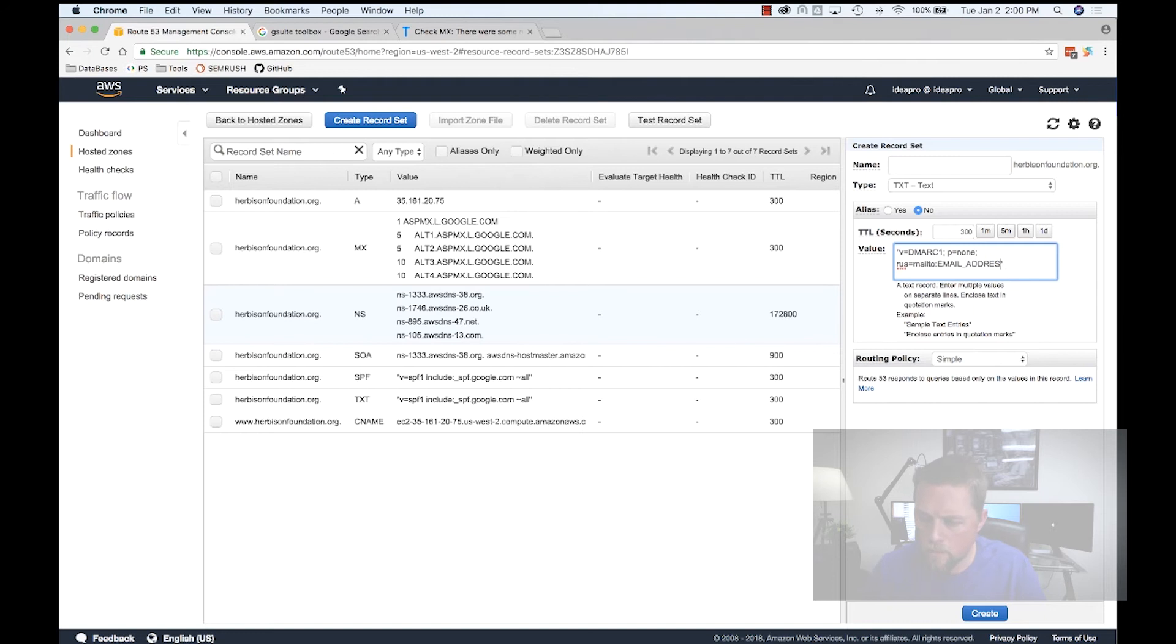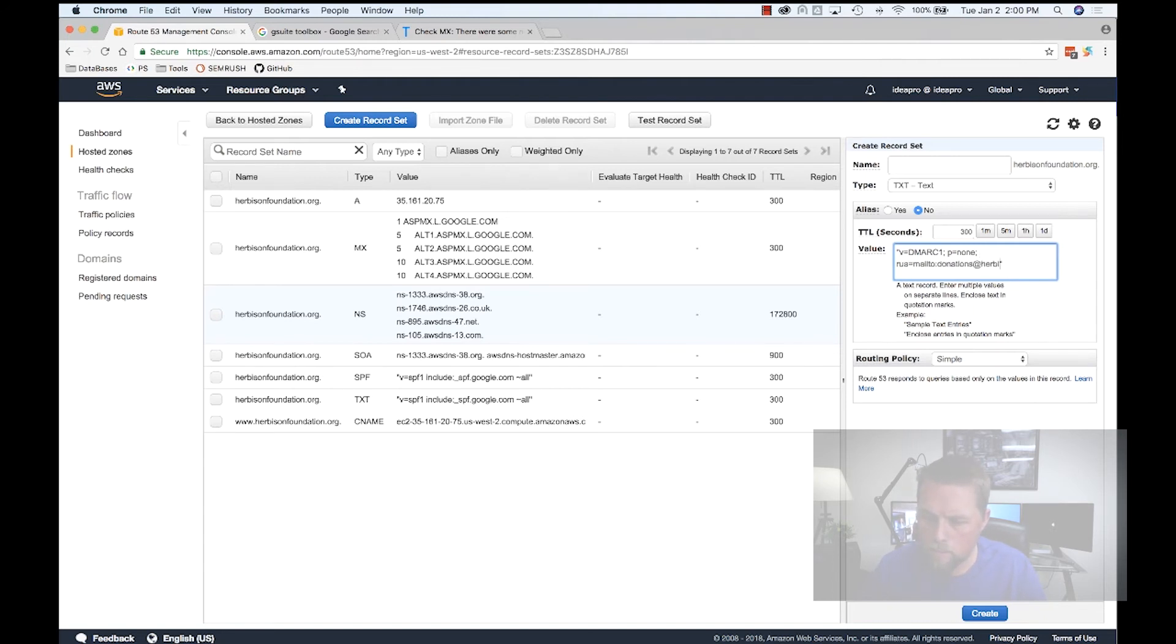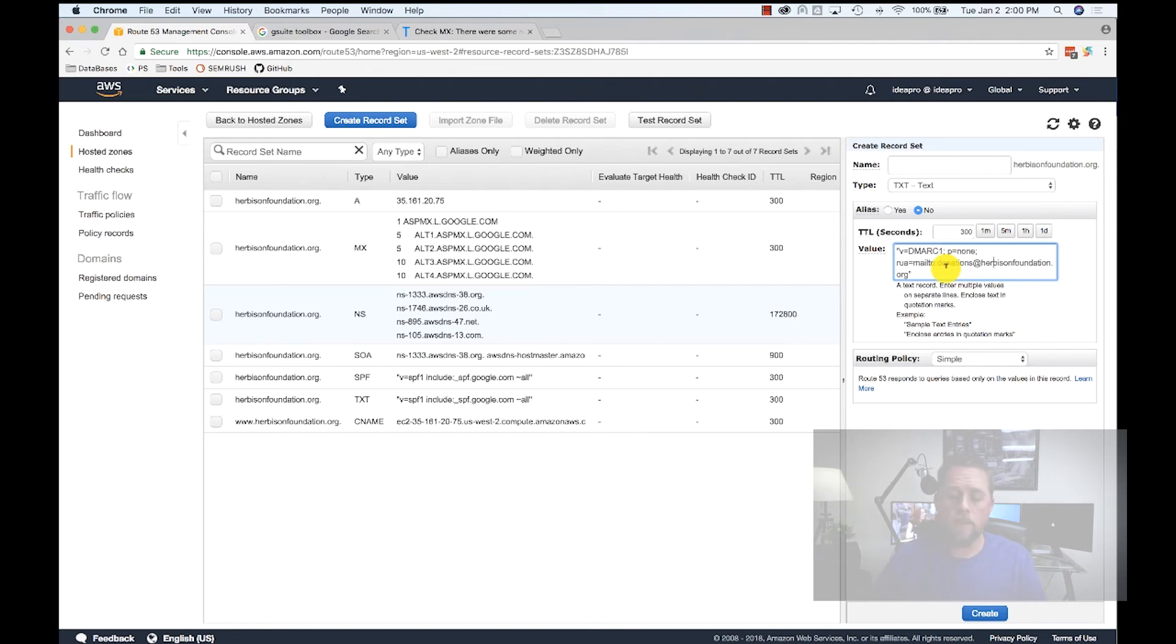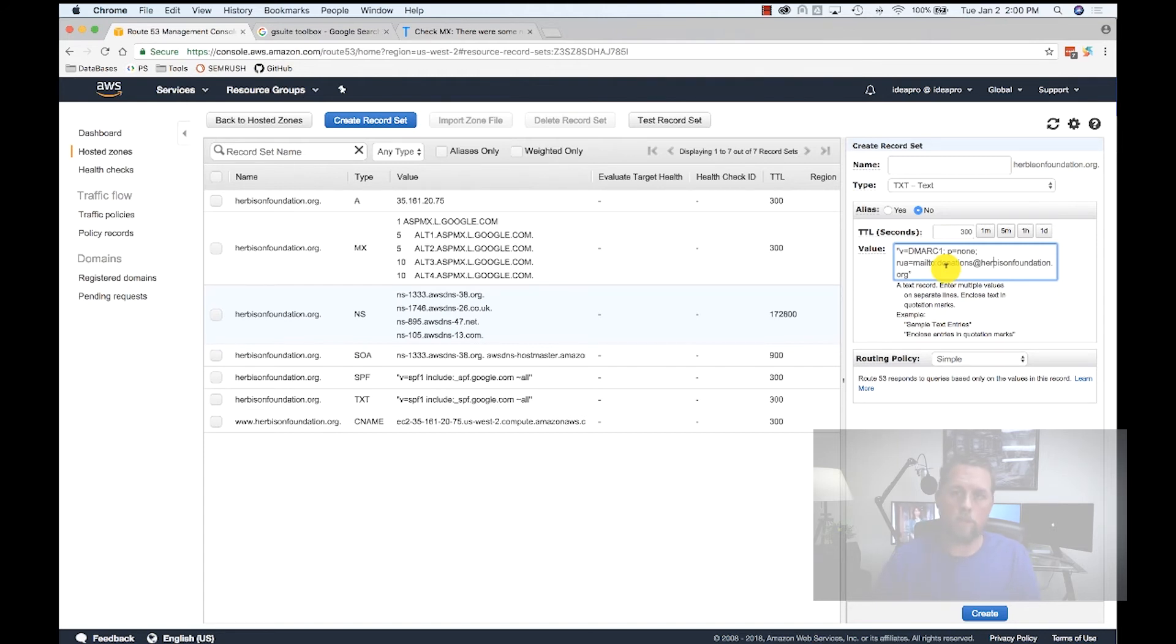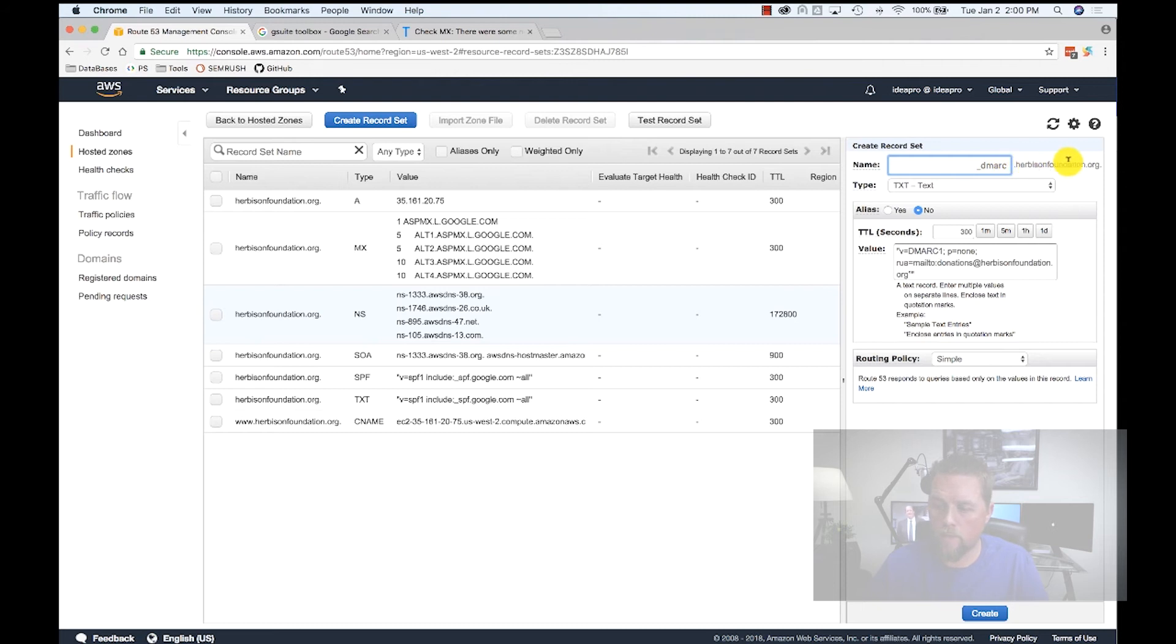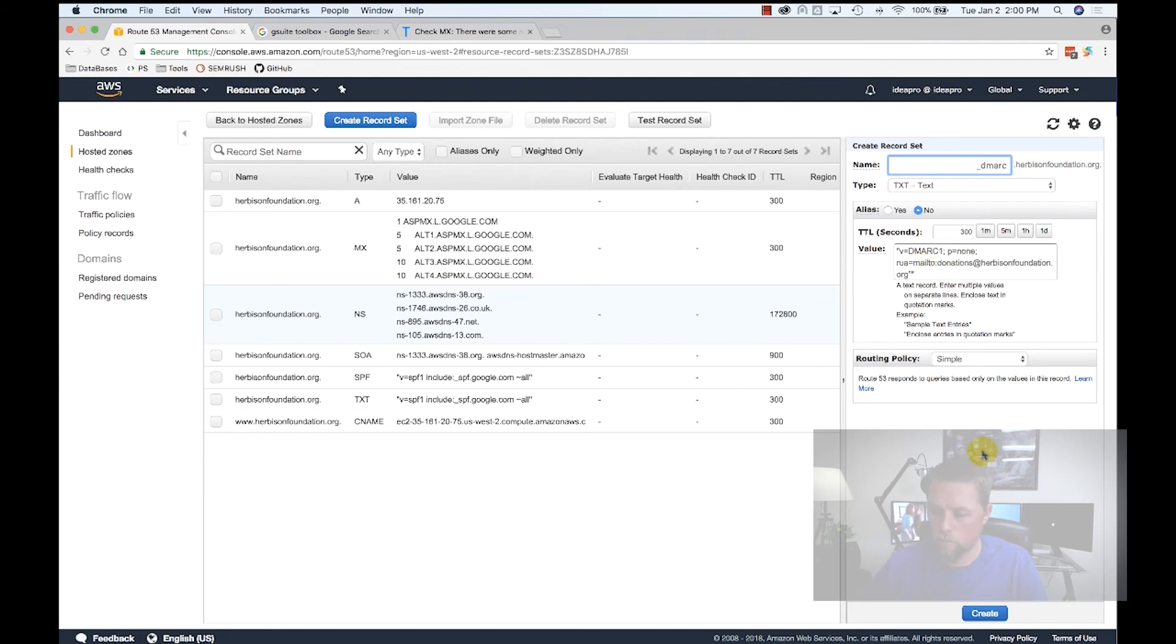For this, we're going to change it to donations at herbisonfoundation.org, because that's the only email address that I set up for this account. Typically, you would use support, email support at, info at, something that is not going to be inundated every day by a report coming in from Google and Yahoo and other email service providers. With that, we're going to do underscore DMARC as the name, so it's underscore DMARC dot herbisonfoundation dot org. It's a TXT record, and then this is the configuration of that TXT record. Hit Create.